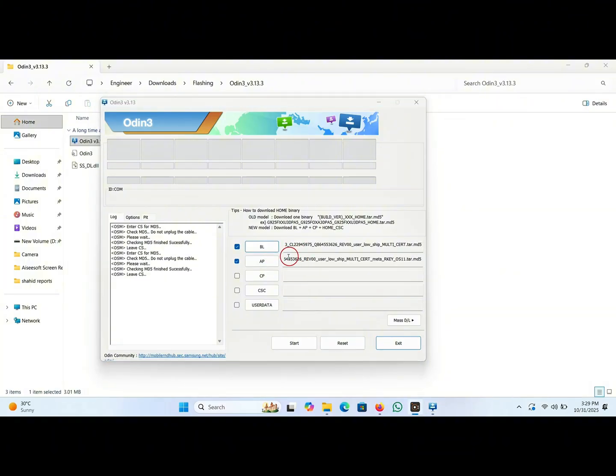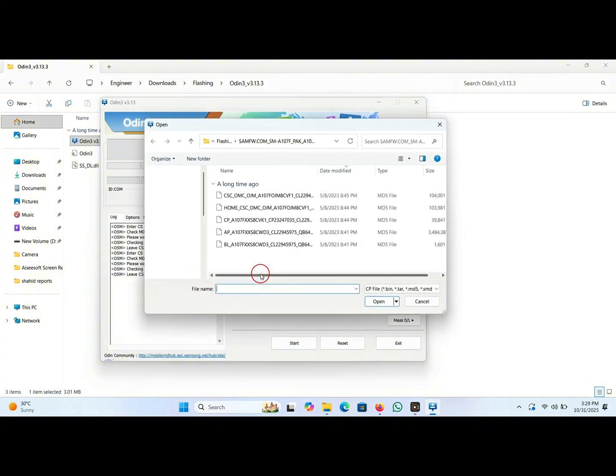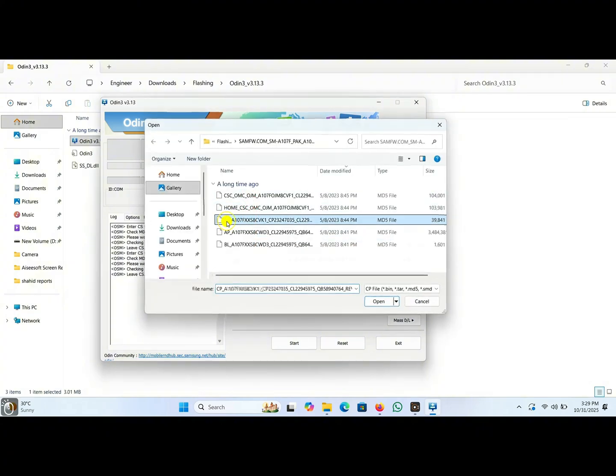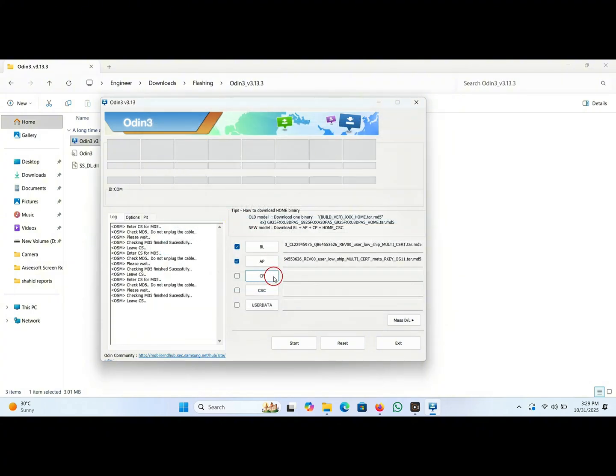Now click on CP, now double click on the CP. This file will be loaded here.